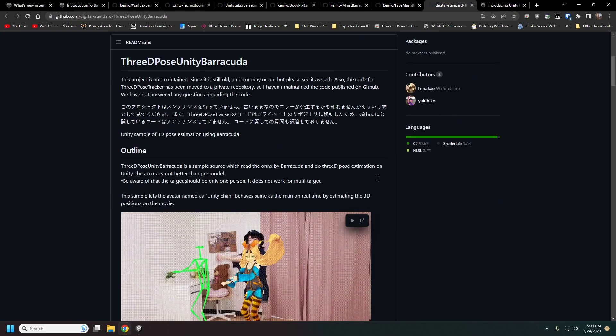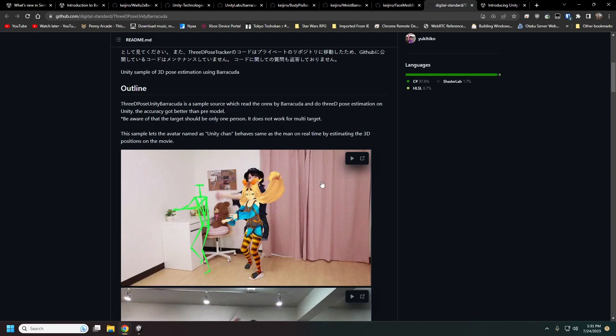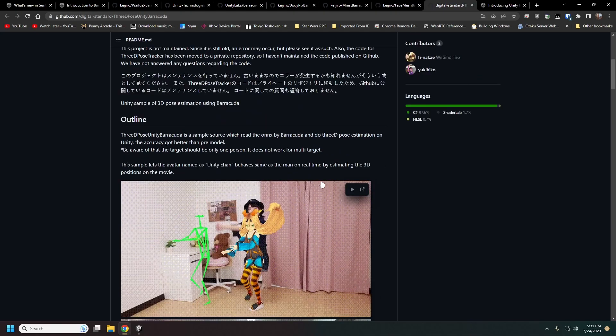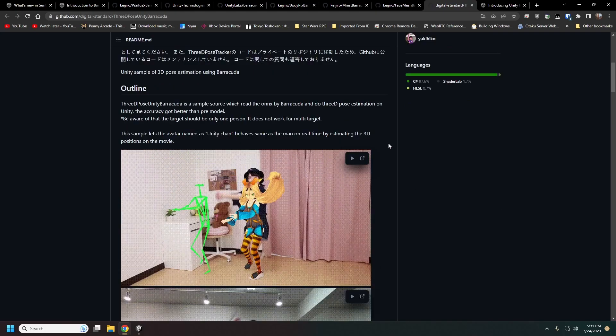This is an interesting one that I really want to try to get working. This is 3D motion tracking through a 2D image.